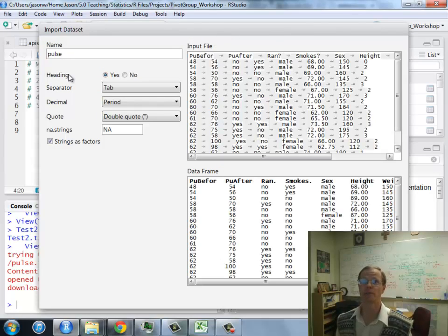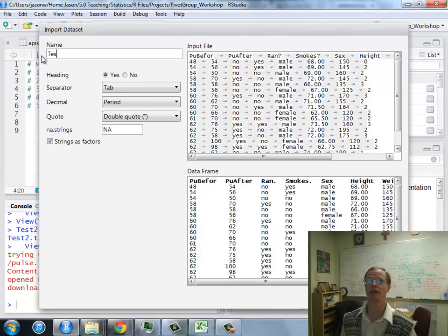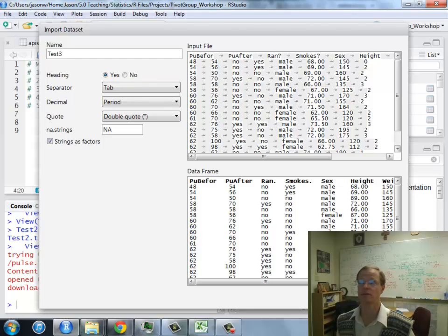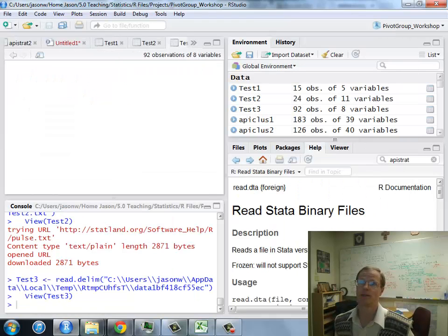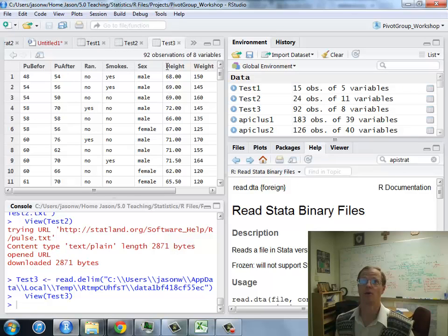Same options. We can just call this test 3. And again, the headings are there, looking right. Let's do the import. And it's good to go. Test 3 data. There it is.